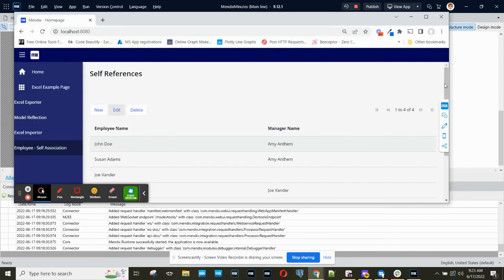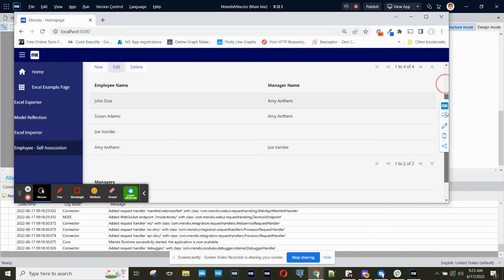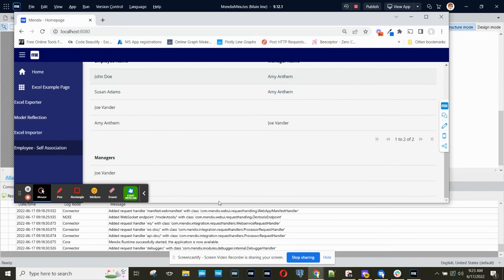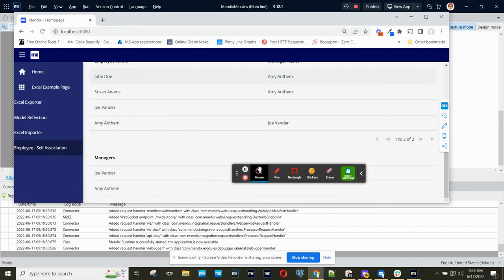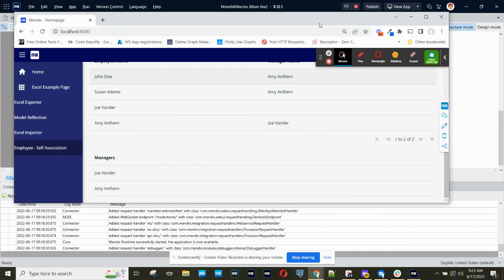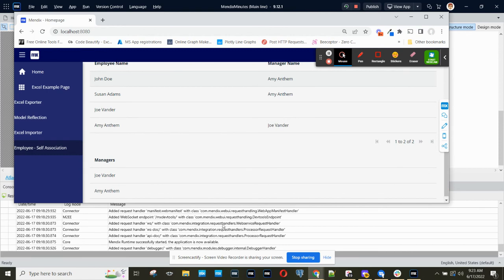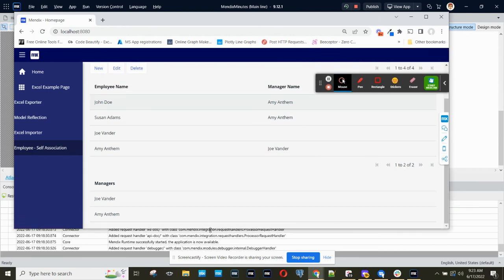And in the browser, what that looks like is you can see that Joe Vander and Amy Anthem are specified as managers, and they show up in the lower data grid.